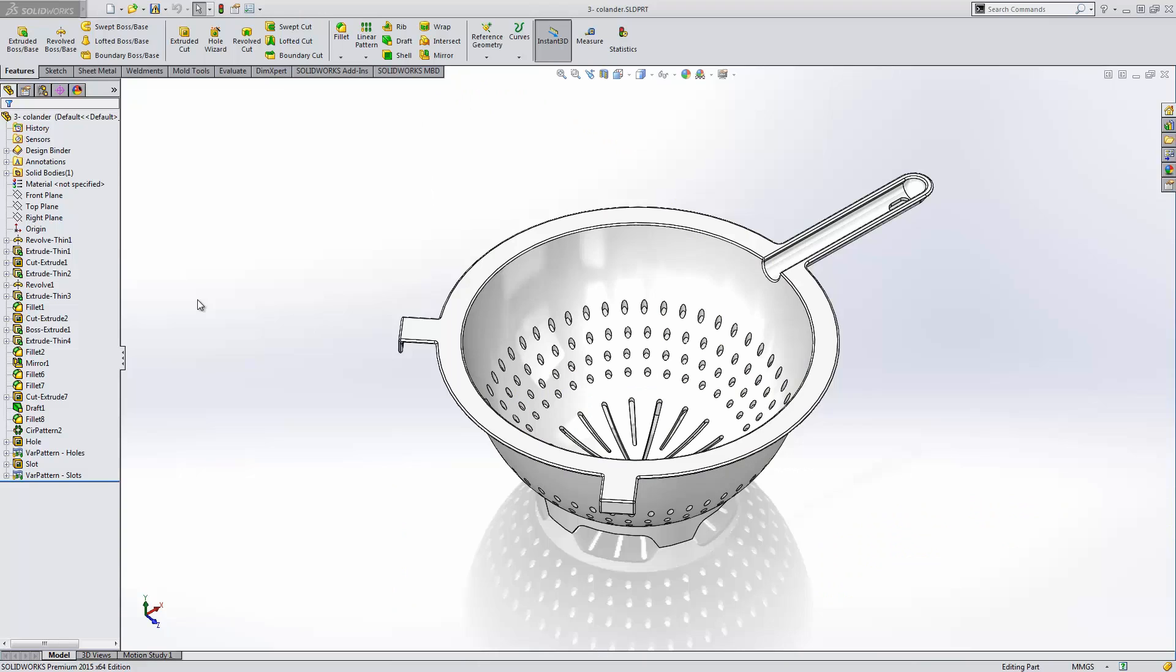Hello, my name is Nathan Dunn, Elite Application Engineer for GoEngineer. Today we will be exploring a brand new pattern type for SolidWorks 2015, a variable pattern.